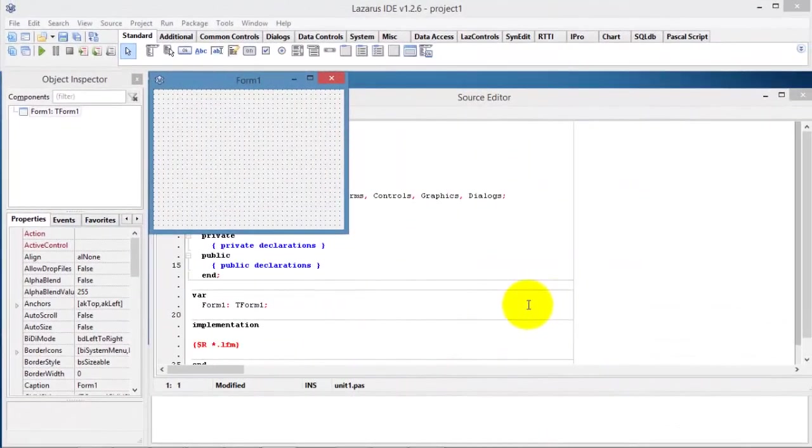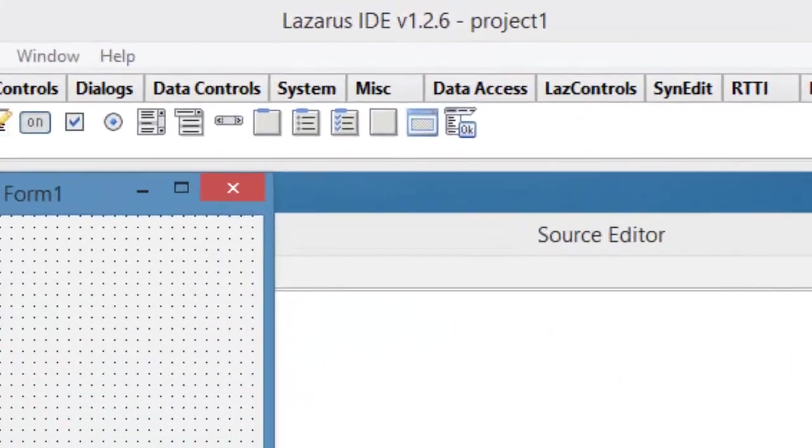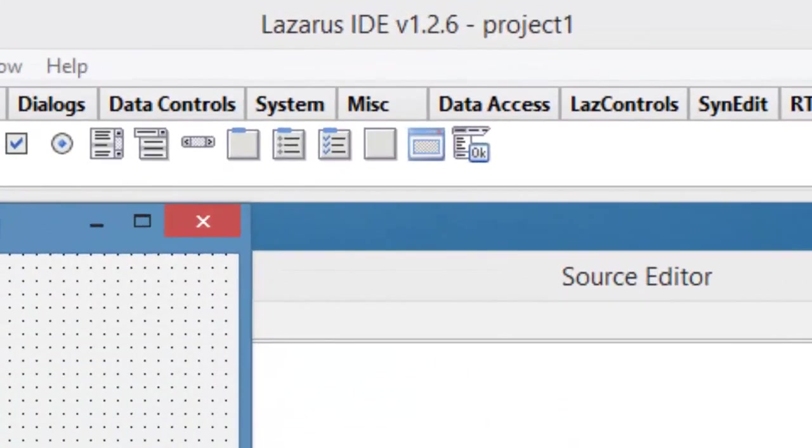Here on the screen, I already have a project open in the Lazarus IDE. One of the first things that you must do when working with new projects is to save your projects and files. When we zoom in on the title bar, we see that this project's default name is Project 1.